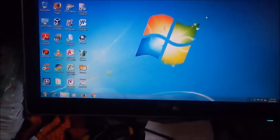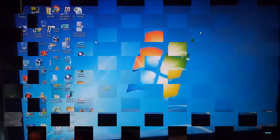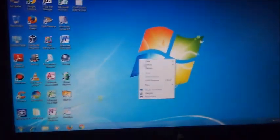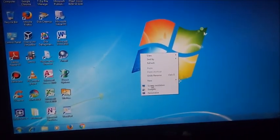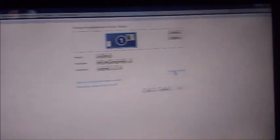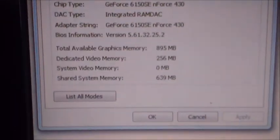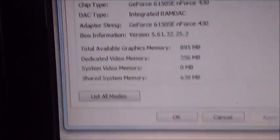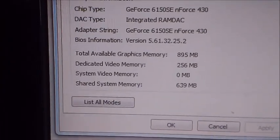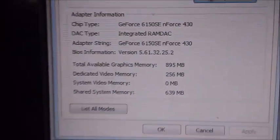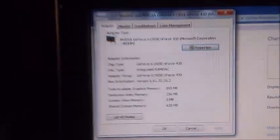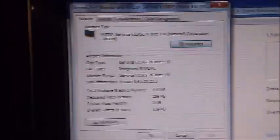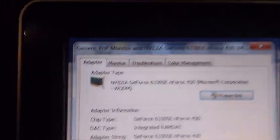Let's go ahead and get to the conclusion. One thing I did forget to mention is the graphics. Let me right-click and hit screen resolution. I'm going to click on advanced settings. This is the NVIDIA GeForce 6150 SE, 256 megabytes with shared system RAM of 639, gives you a total of 895. Yes, it is Windows 7 ready.